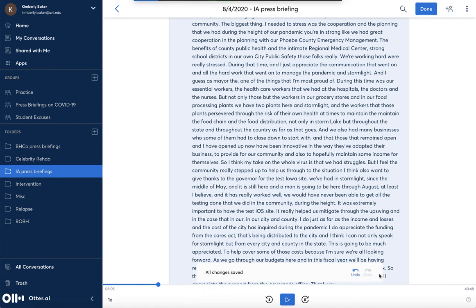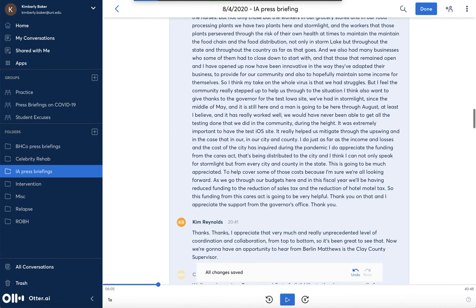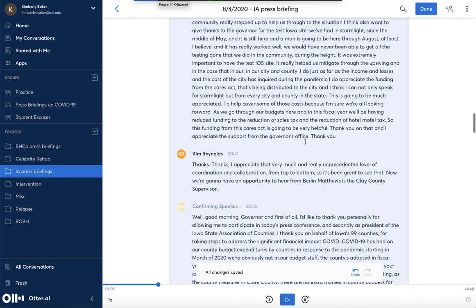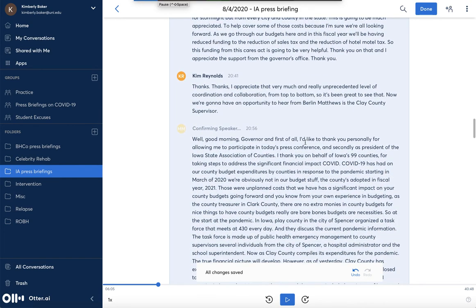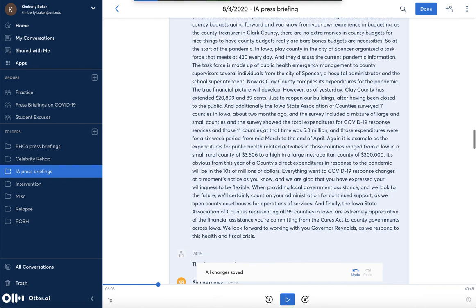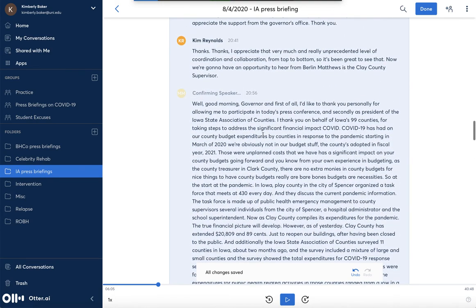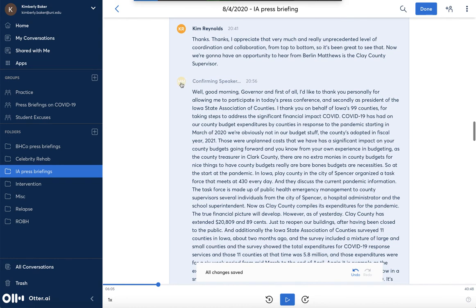Down here you can undo and redo, and it's also automatically saving your changes. So if you make a change and you regret it, you'll have to go through the undo feature to fix it. That's some basics on how to edit and assign speakers. The system isn't going to do it perfectly, so sometimes you are going to have to go in and manually change a speaker name.